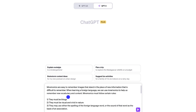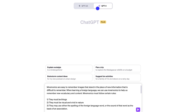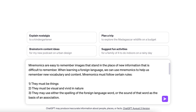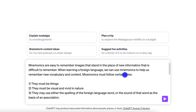Now I'm in the Plus version of ChatGPT, which you do have to pay for, so that I can use ChatGPT-4, which is a much more powerful language model. I'm going to paste the same prompt in here and see what happens.